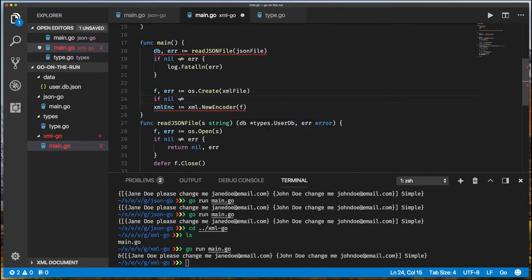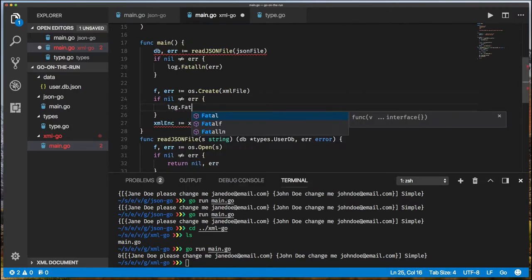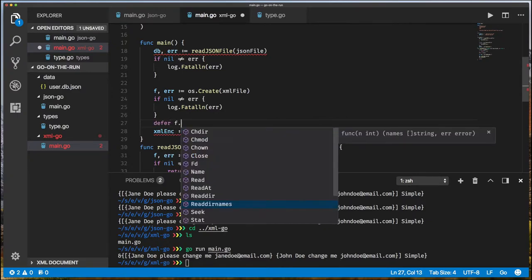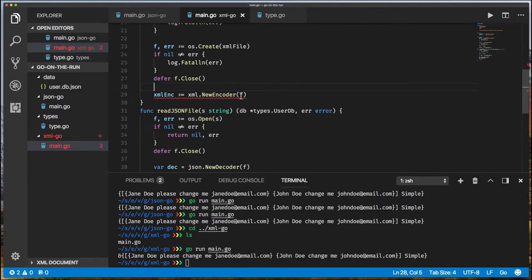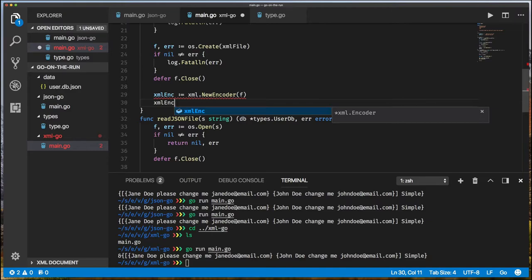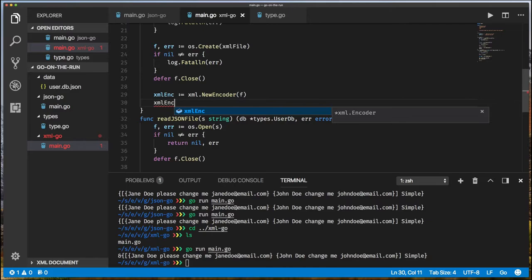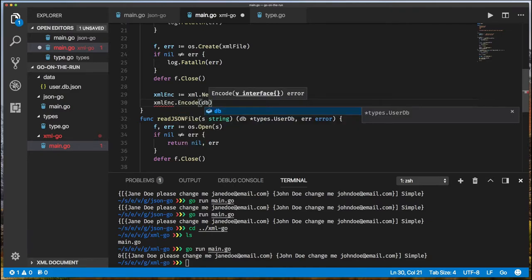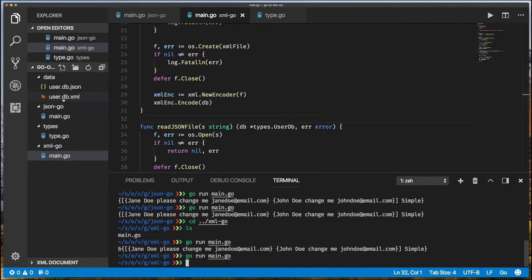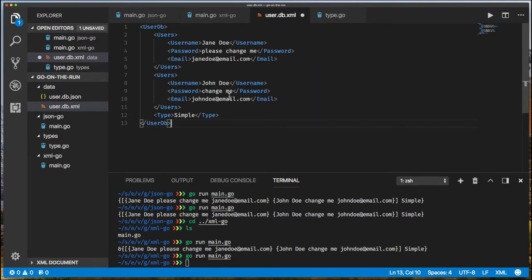I defer closing the XML file. I've created an empty XML file and given it as a writer to the XML encoder, so anything I encode goes into that file. Then I call 'xmlEncoder.Encode(db)' — passing the database object we read from JSON — and that should be it. Running the code: no errors, and there's the XML database file. Formatting it, it certainly looks like an XML document, though things appear in lowercase.